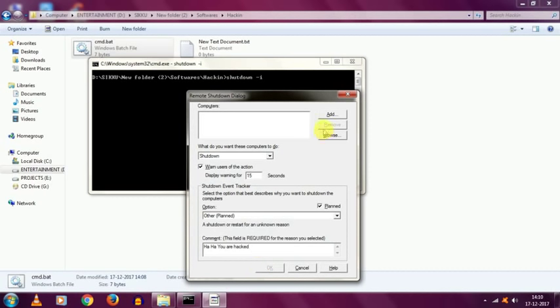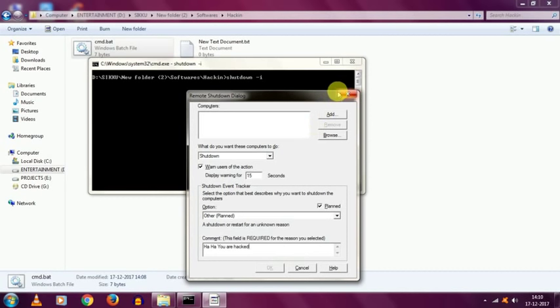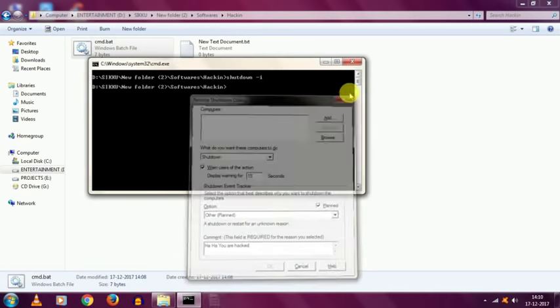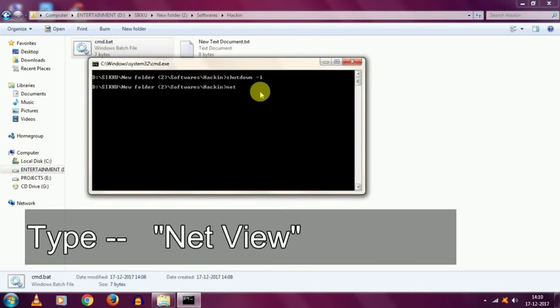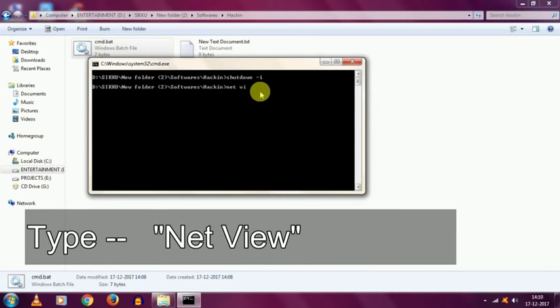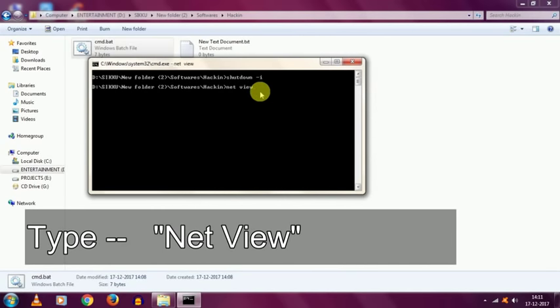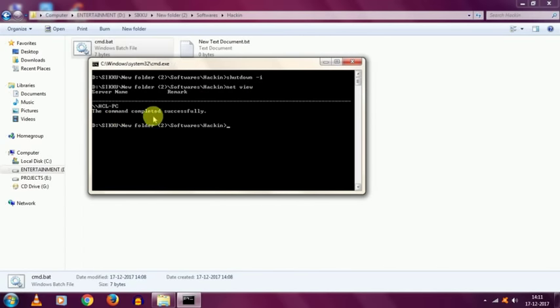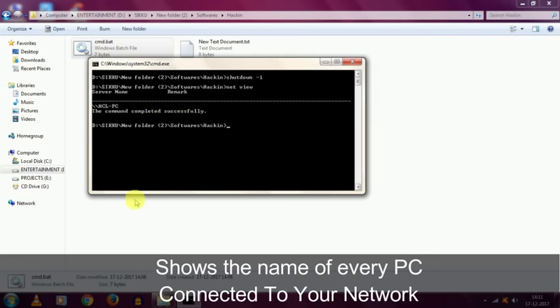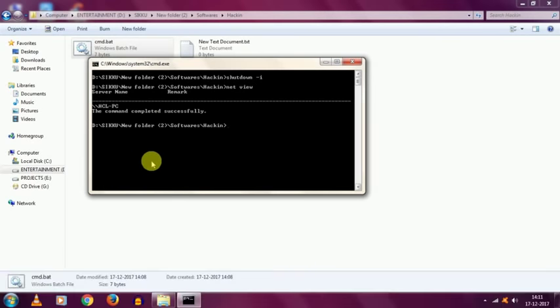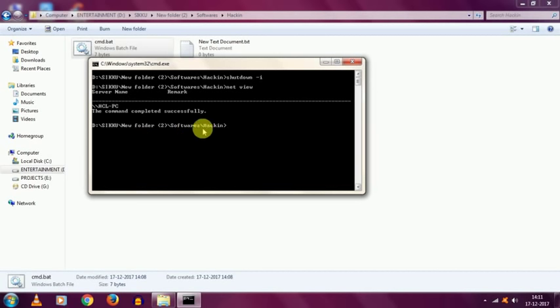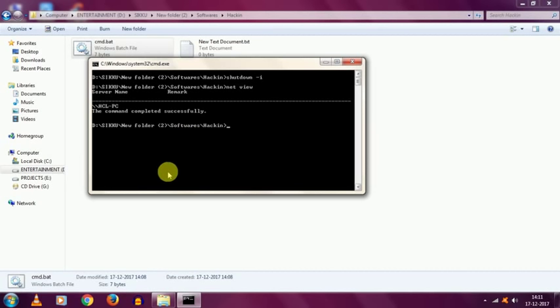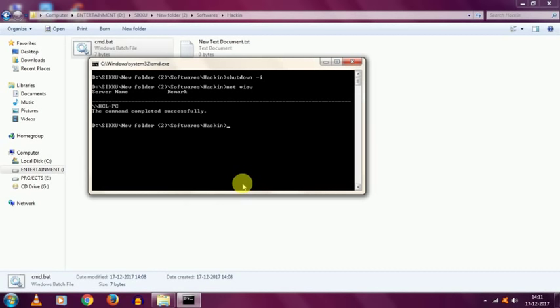And now, the question arises, what to add in the computer's name field. So, we can see the victim computer's name by typing the code net view. Let me show you. Type net view. This command shows the name of every computer which is connected to your network. In my case, I am the only person who is connected to the network.